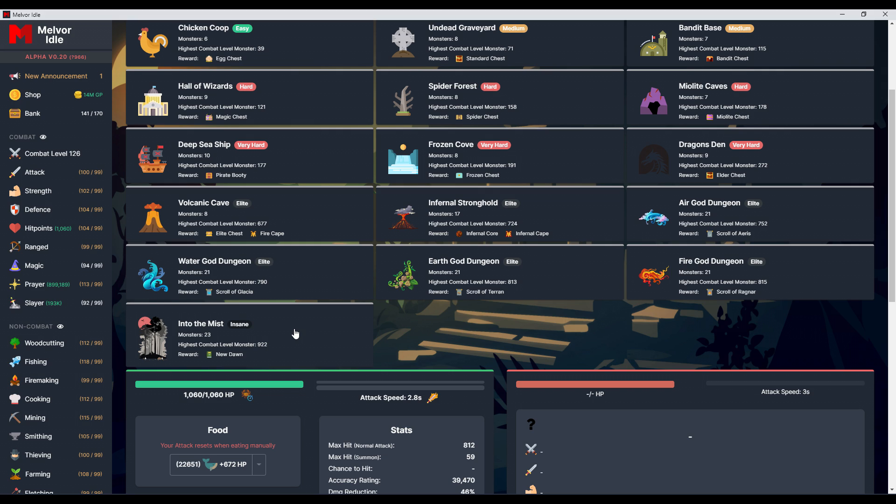I reached the phase one boss, brought him down to ten percent and it took a long time. It was a long fight. I had to eat at the right time and all these things. Then I died and I was discouraged because there's three phases.